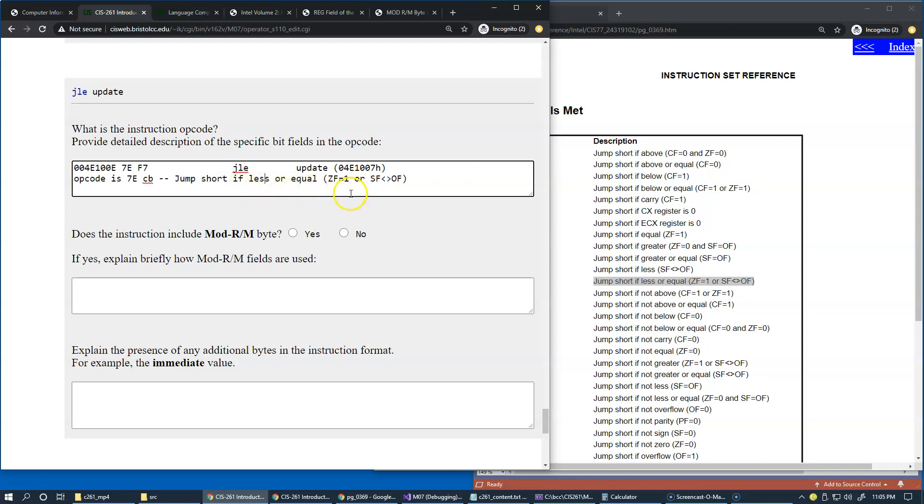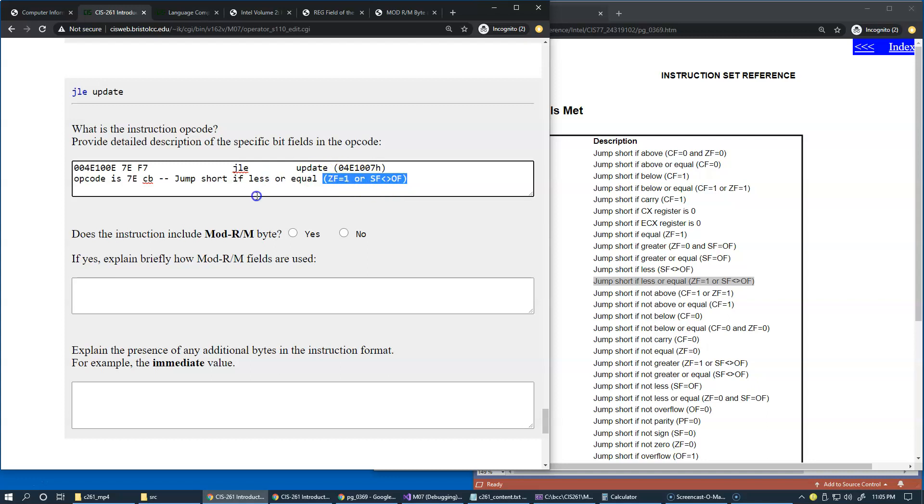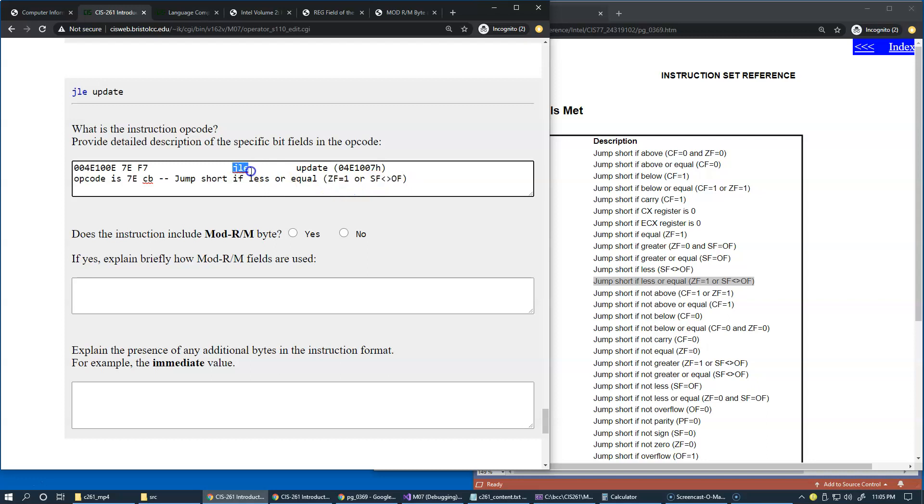And the description of the instruction is jump short, which means it only can jump in range of plus minus 128 bytes or minus 128 and plus 127 bytes. So it's the short range jump, but that's typical for conditional jump instructions. And it checks the zero flag to be one or sign flag does not equal overflow flag.